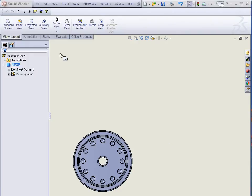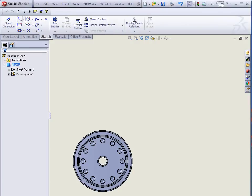To create our section view, we'll select Sketch, then select the Line command, and select a centerline.